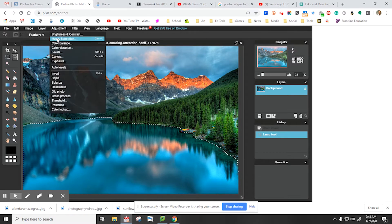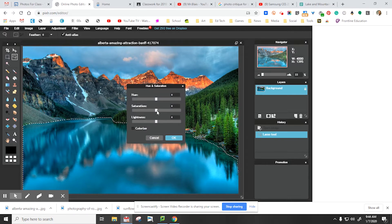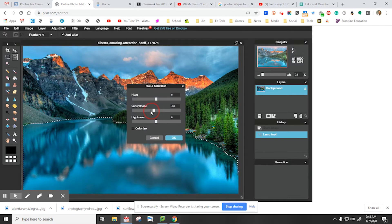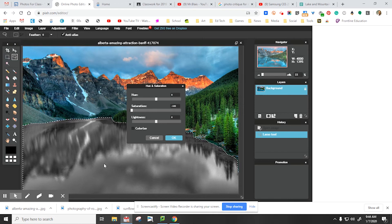Remember, hue is just another word for color. I'm going to take the saturation slider and I'm going to slide it all the way to the left to negative 100. And as you can see, all the color from the lake has been removed but from nowhere else, only the area I selected.